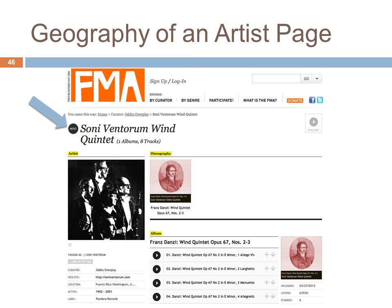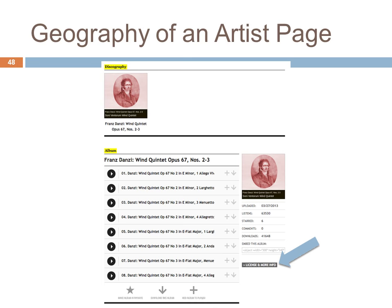Once you pick an artist, you'll see the artist page. I've picked here a wind quintet — you can see they have a picture and one album in their discography. You can see the curator and more information about them. When you click on the license bar, you'll see the Creative Commons icon for how this is licensed. It's important to note that though everything on the Free Music Archive is free for download and stream, it's not all licensed for video, remix, or reuse.